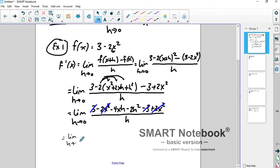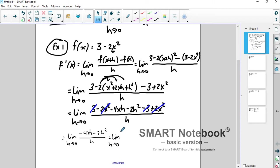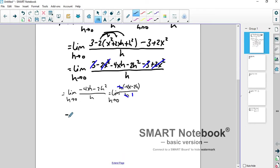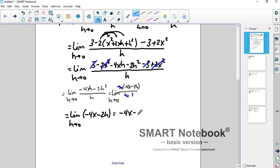You should be left only with terms containing h. So you take the limit as h goes to 0 of negative 4xh minus 2h squared, all over h. Factor out the h — you get negative 4x minus 2h inside. The h's divide away and leave a 1, giving us the limit as h goes to 0 of negative 4x minus 2h. Now we can evaluate that limit by plugging in 0 for h.